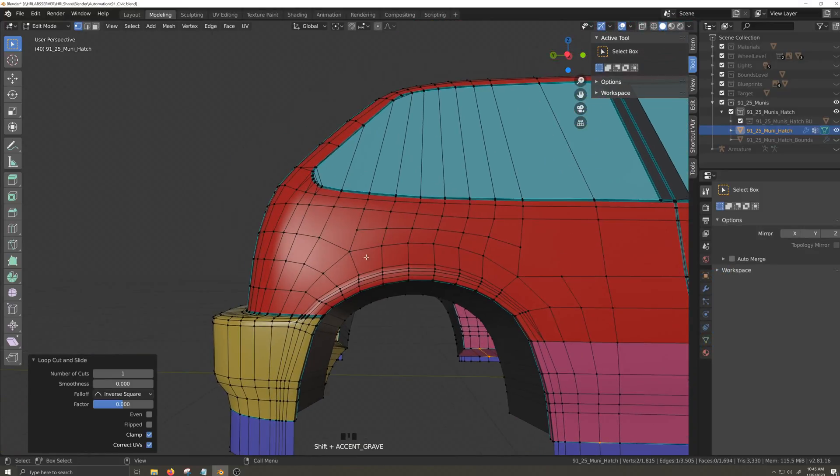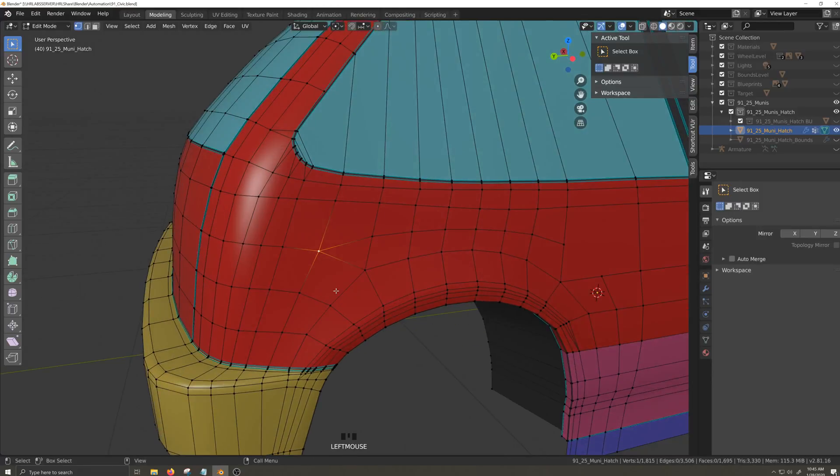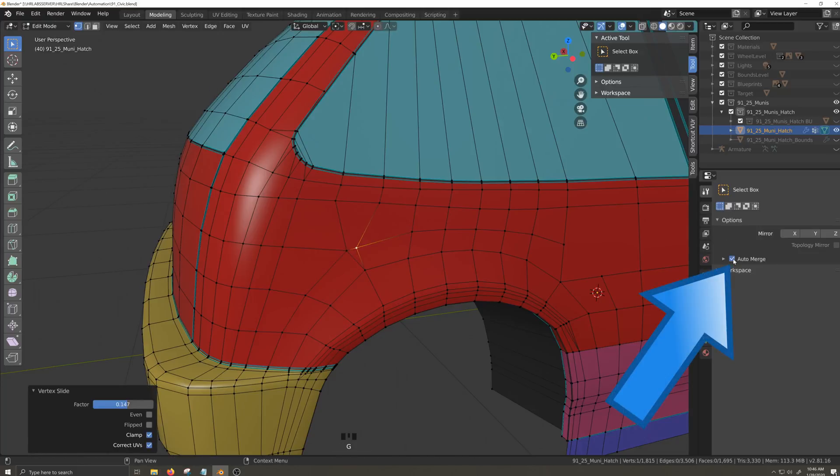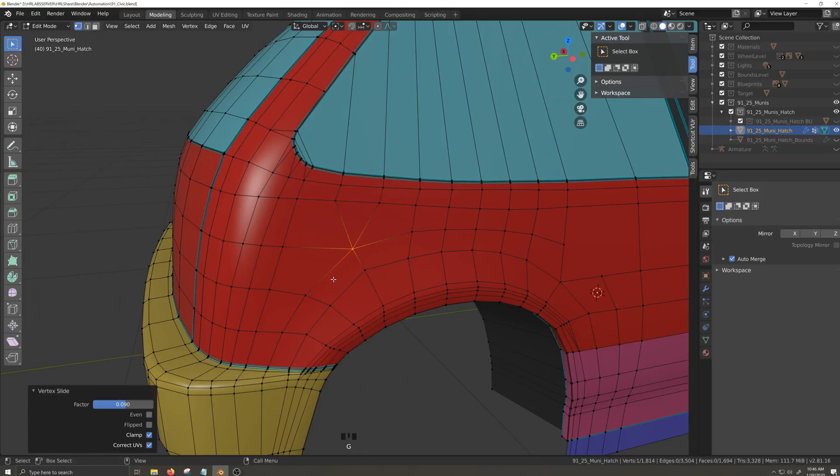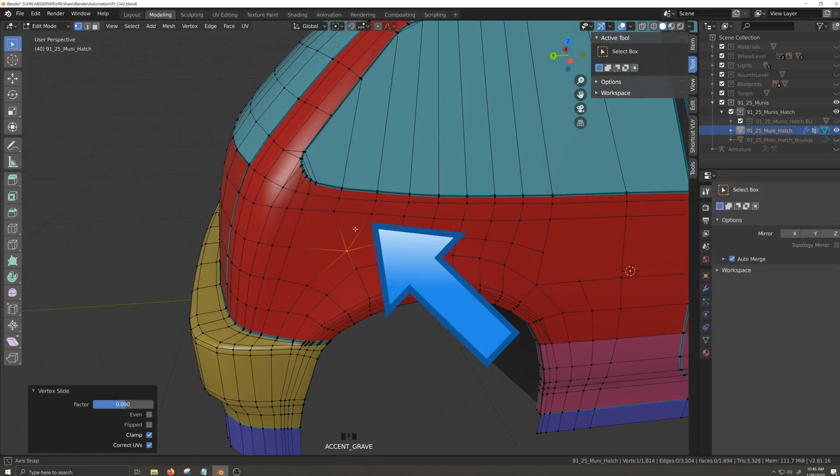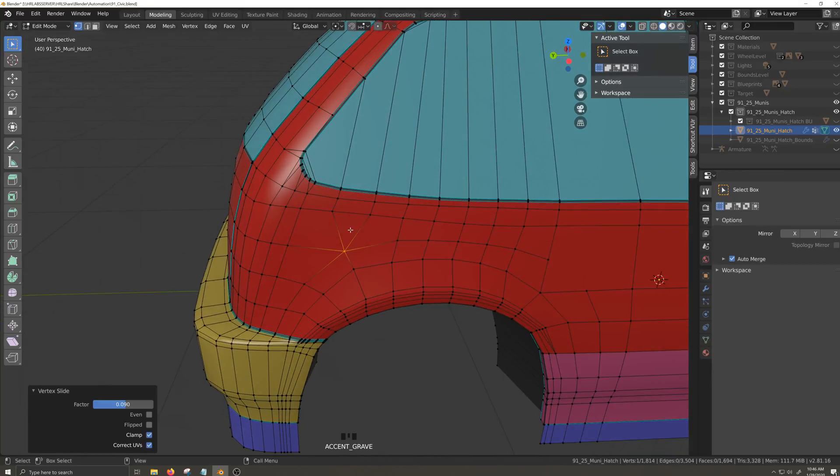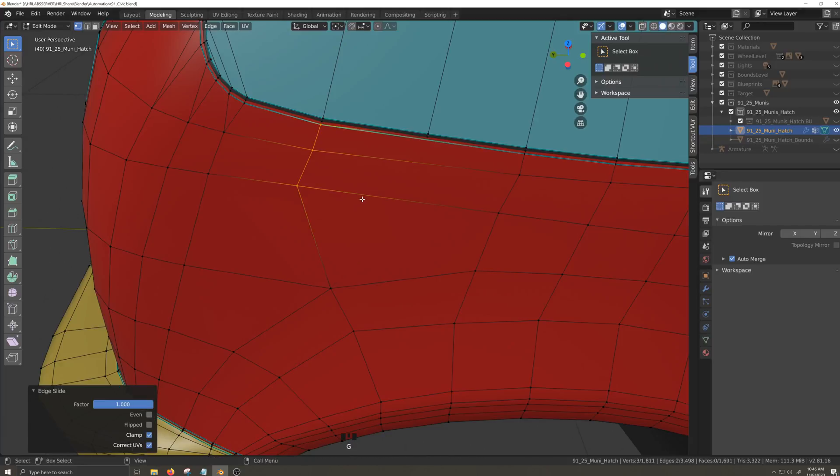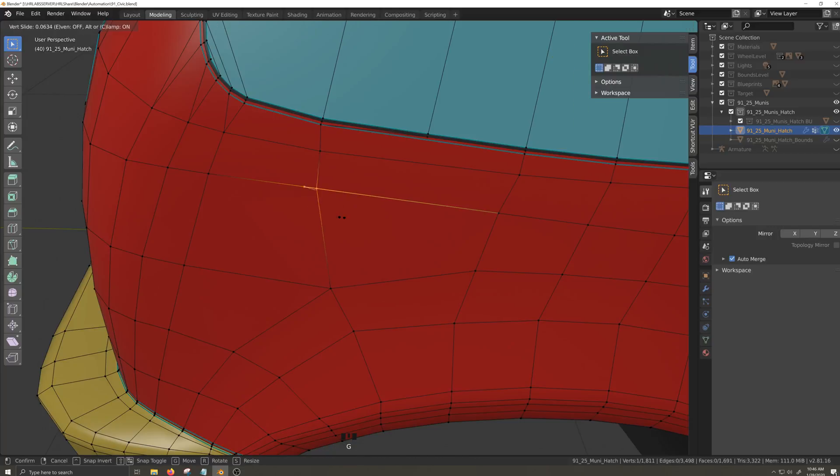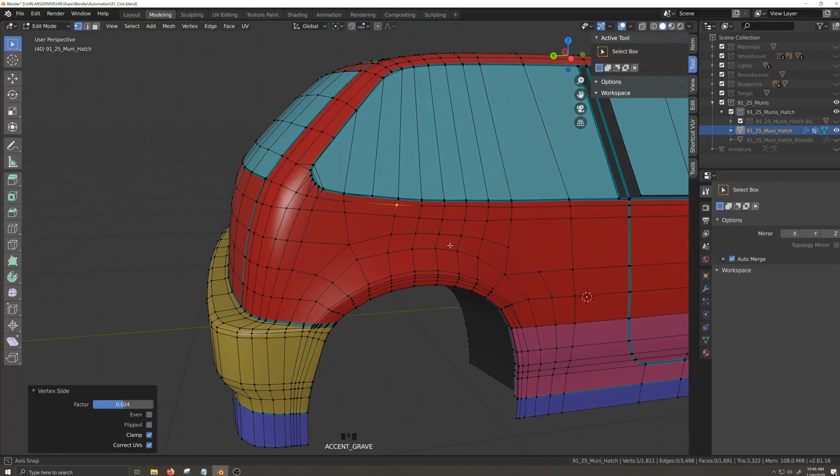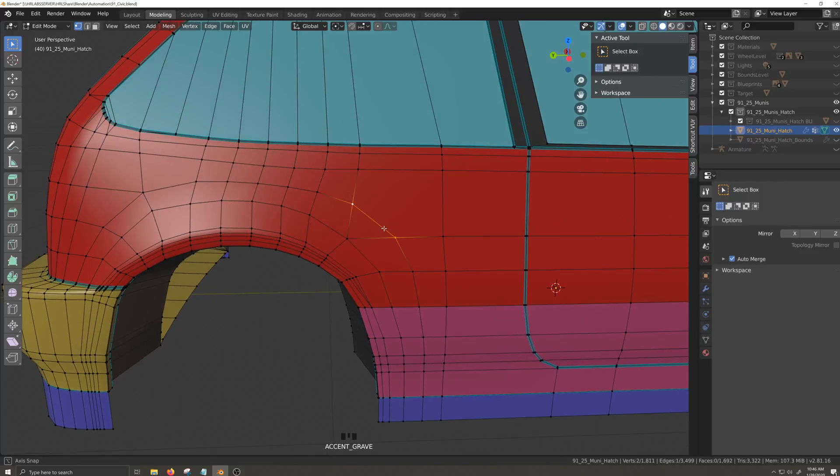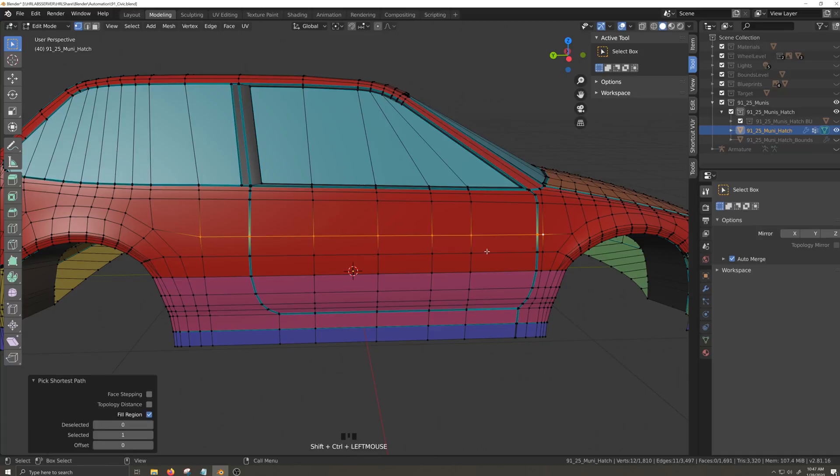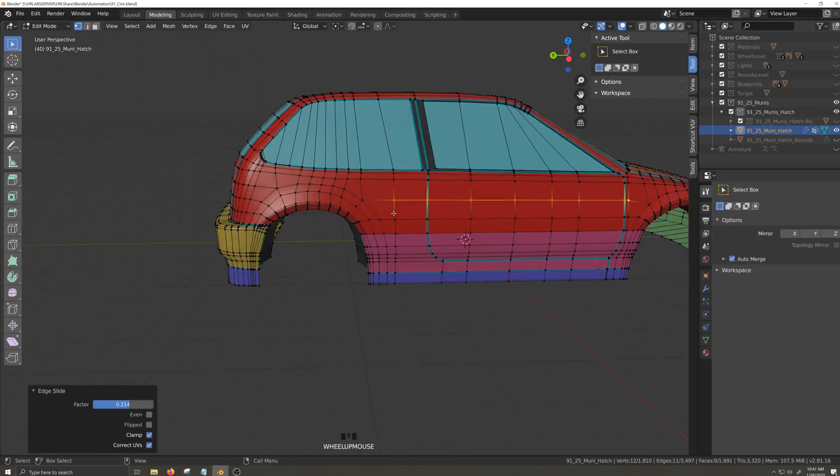Okay, back to the side. I'm going to highlight these two vertices and press J to join them. Now I'll slide the verts around a bit, turn on auto merge and merge these two vertices together. I have a triangle here and an opportunity to simplify the geometry a little. So I'll select these vertices up to the seam and slide them back to merge them and hide a triangle inside the seam.